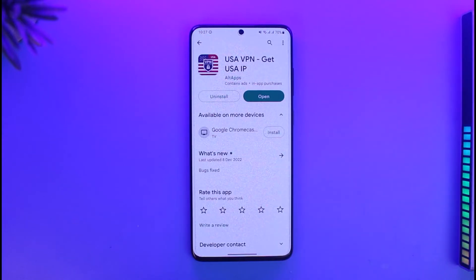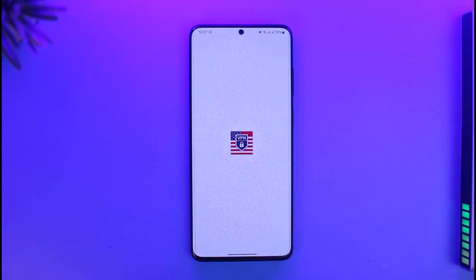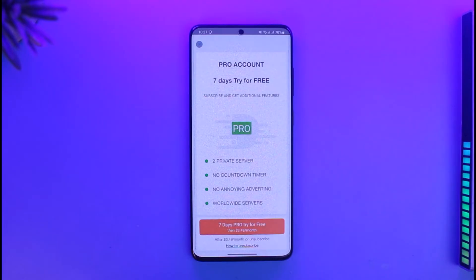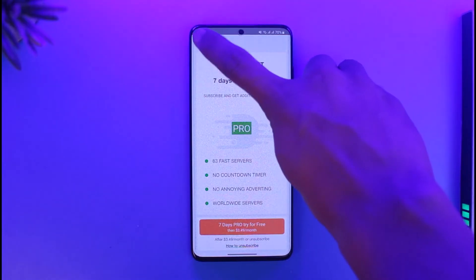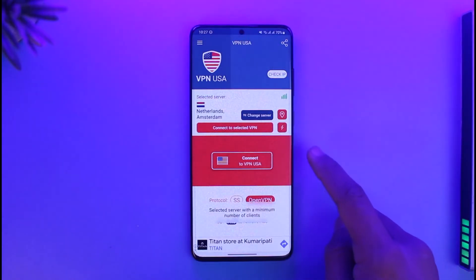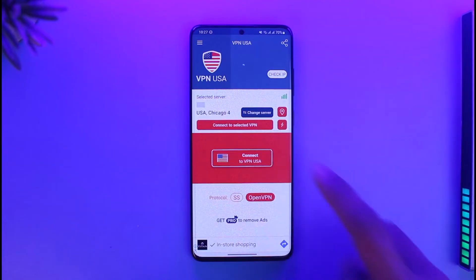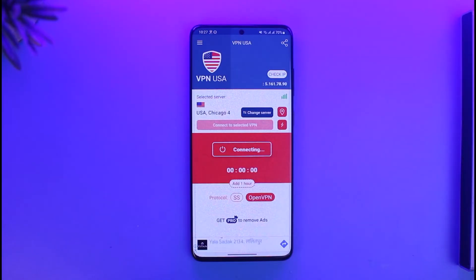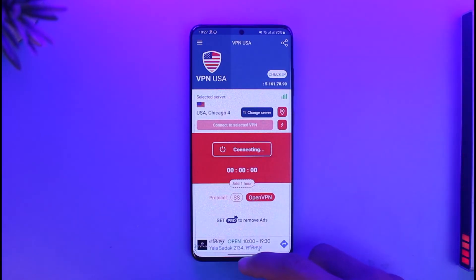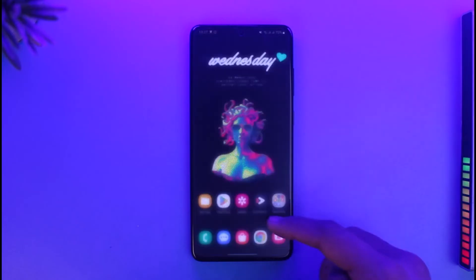You can download any of the VPN apps as you wish. Once you download it, just tap on the open button. It will ask you to purchase it, but I'm going to ignore that and click on the option that says 'Connect to VPN USA.' Once I've connected to a VPN, you'll be able to see a verification at the top.